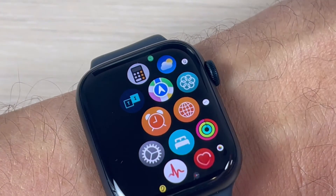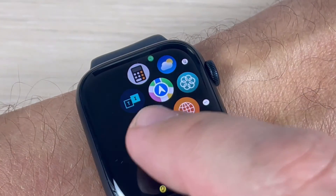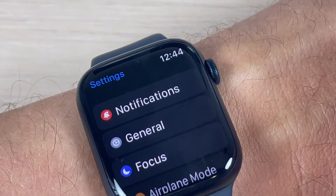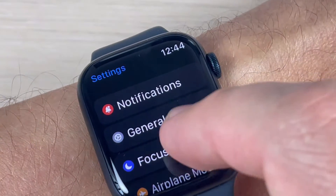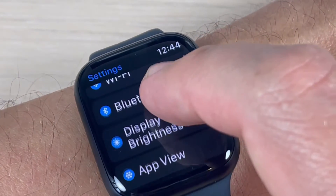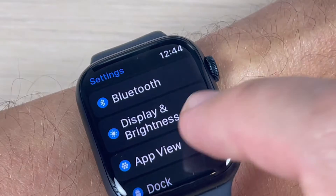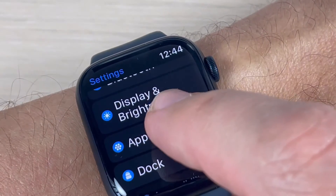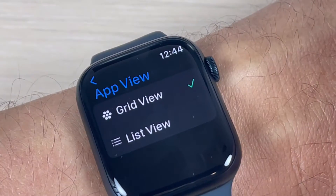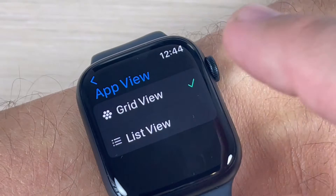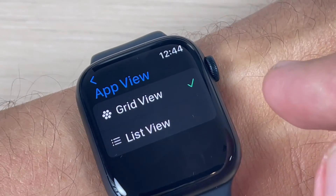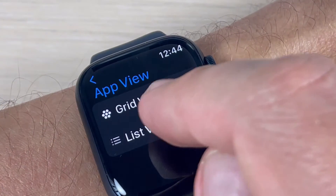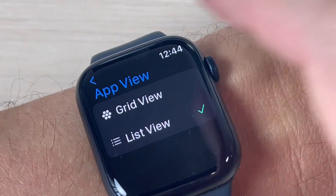And to do this it is very easy. You need to go to settings and here go down and we have here app view. Just press on this feature and now it's on grid, and if you want to see the menu as a list just select here.